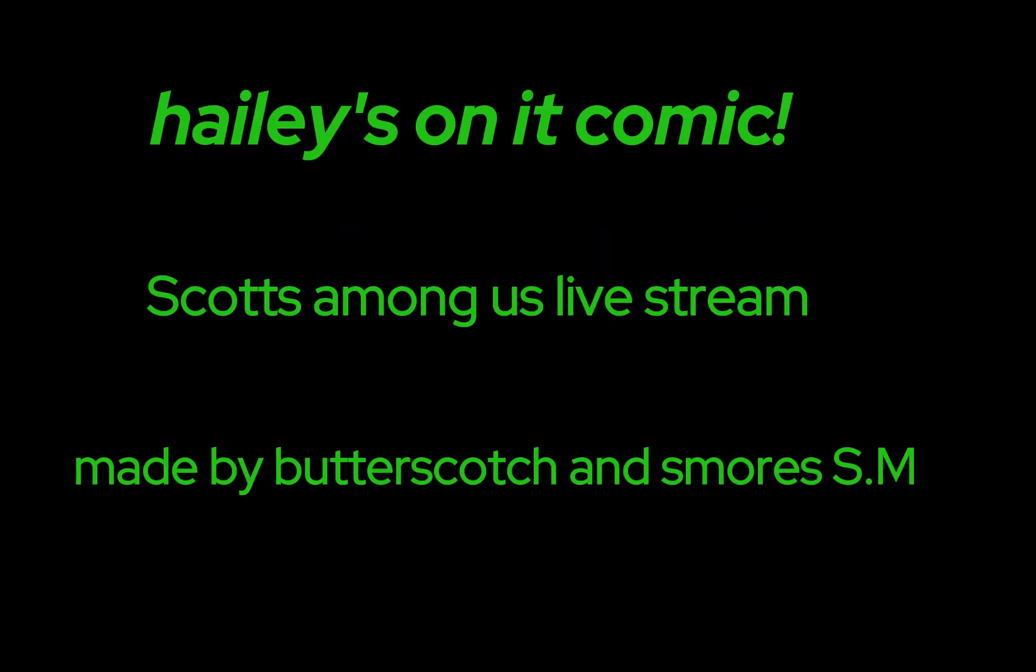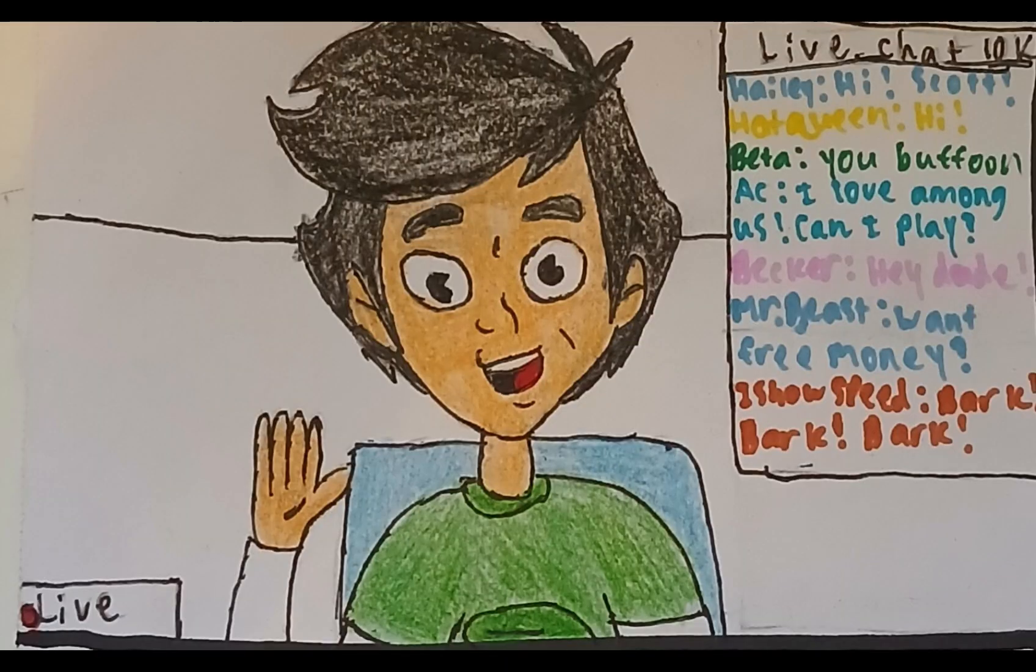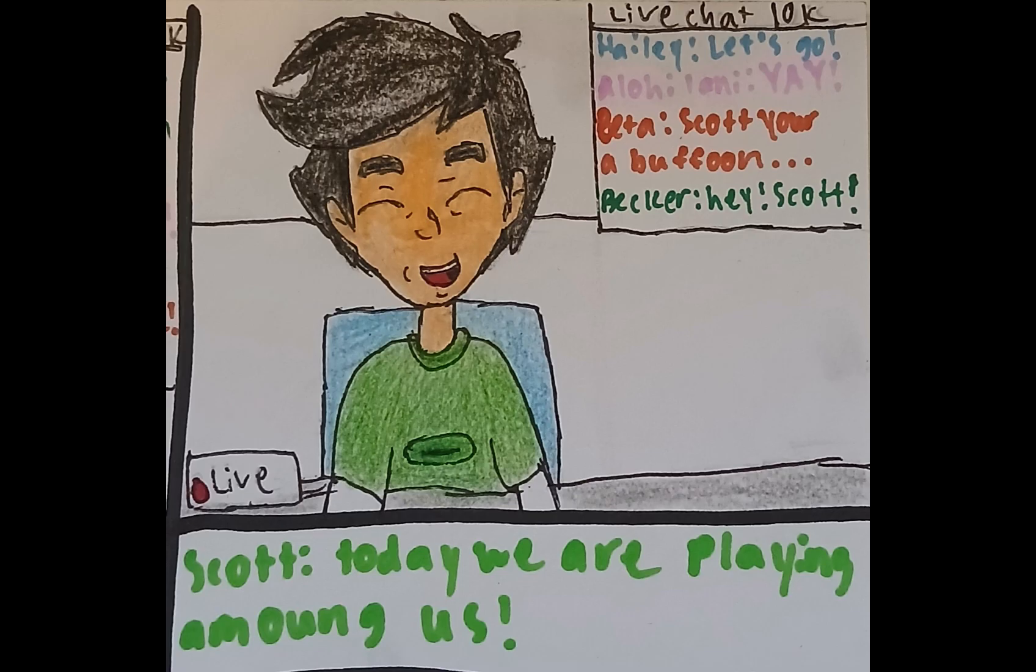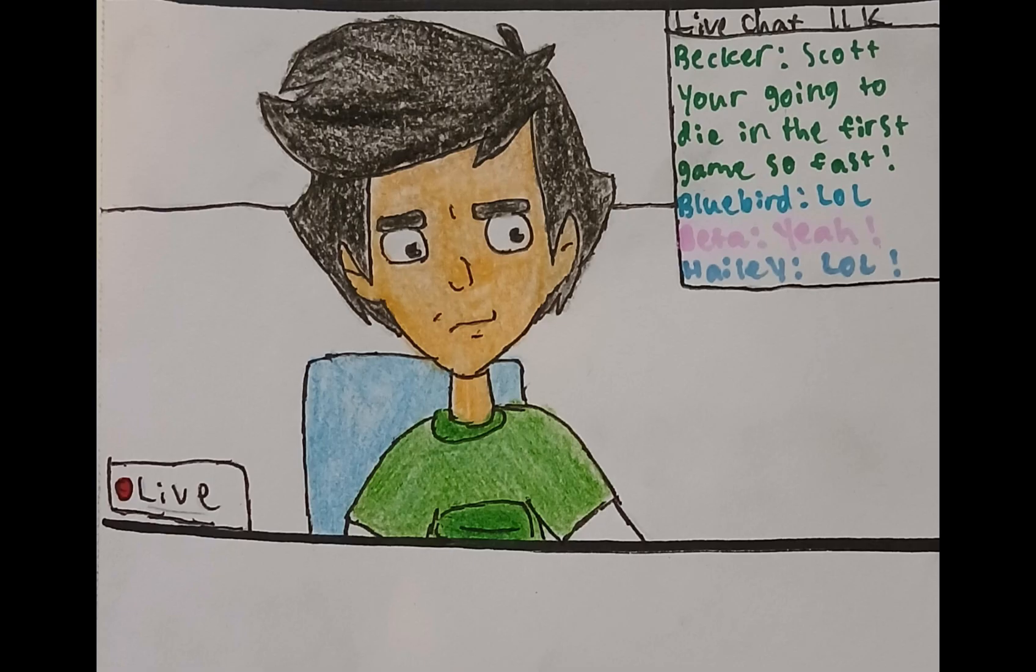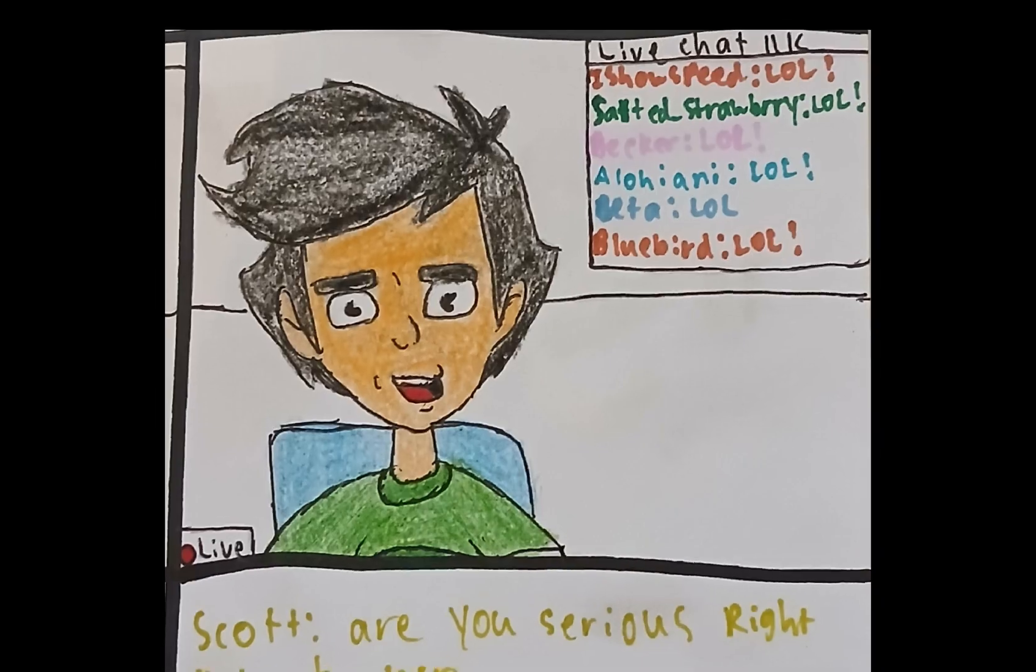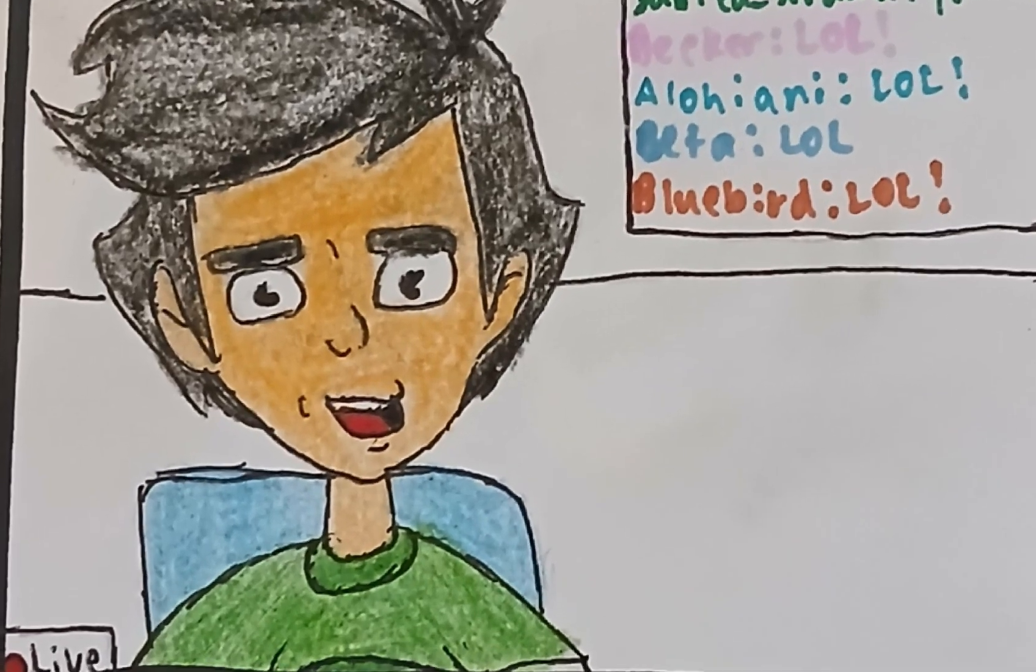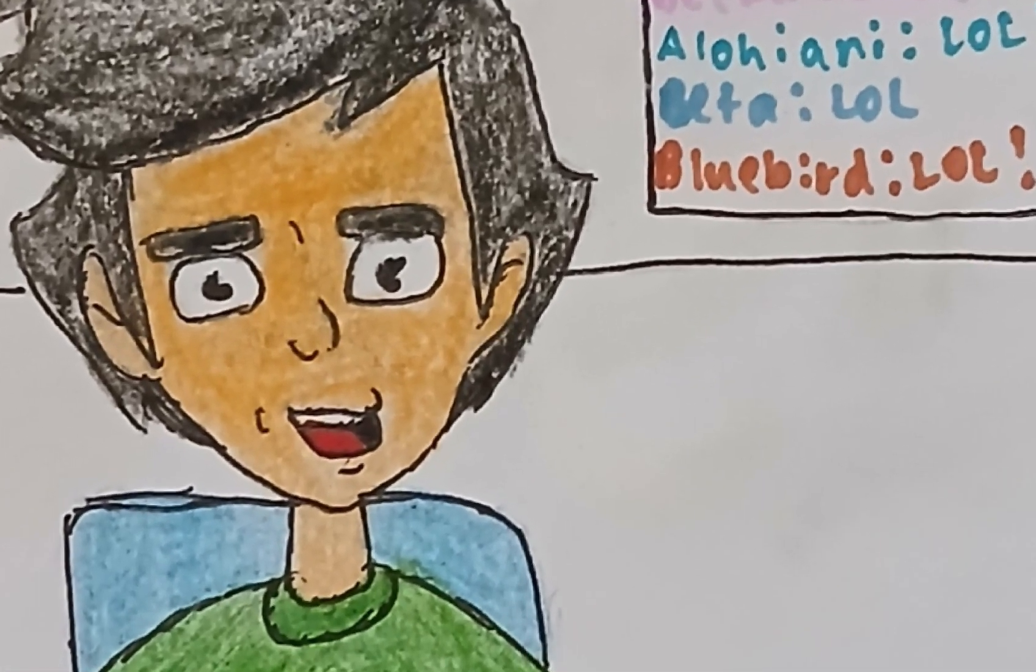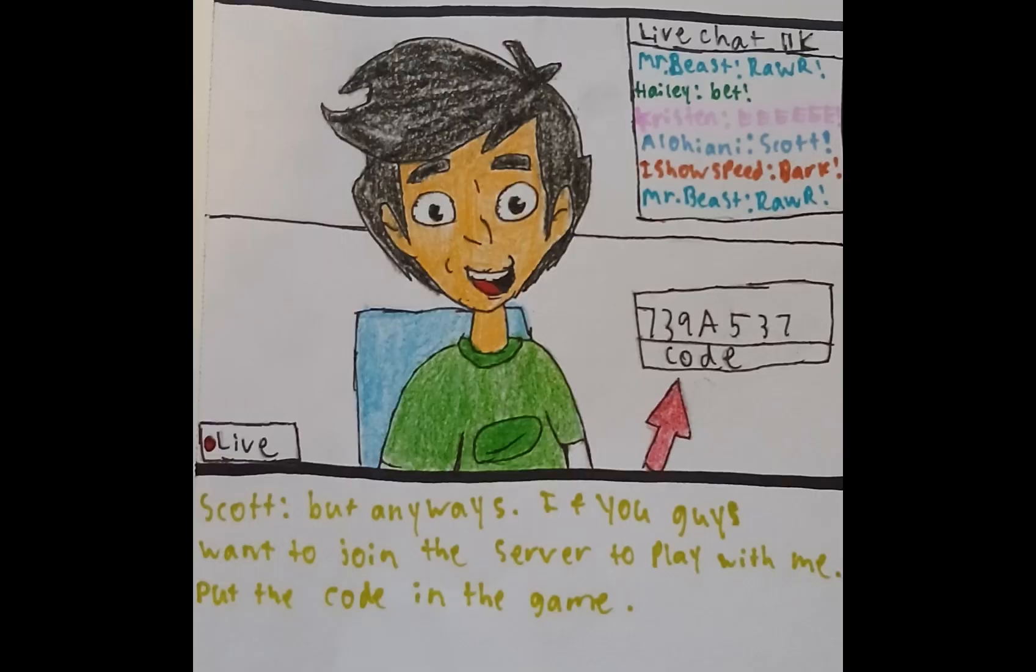Hello! Are you serious right now, bro? But anyways, if you guys want to join the server to play with me, put in the code in the game.